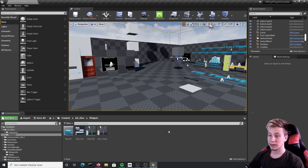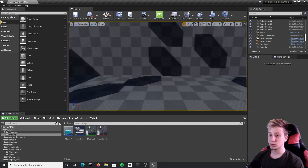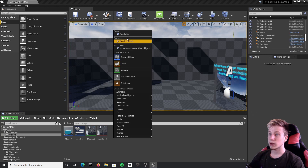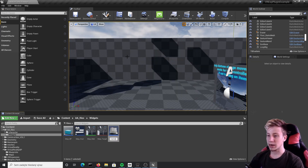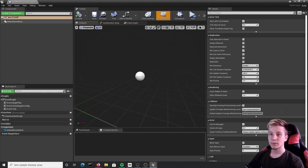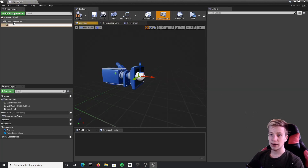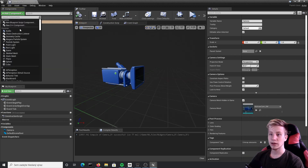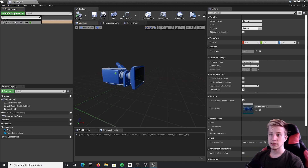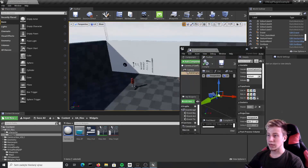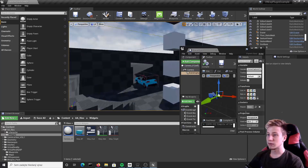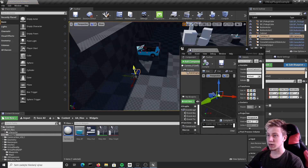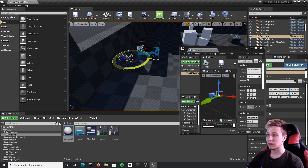Let's go into the folder Widgets, open it, and we will create a few new things here. First of all we will need to create a completely new blueprint — set it to Actor and let's call it Camera_01. Open it, simply add a camera, set it as our default scene root, add the Scene Capture Component, and put it somewhere in the game. Let's say I want that camera to be here.